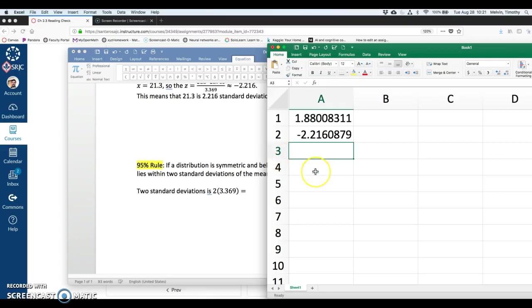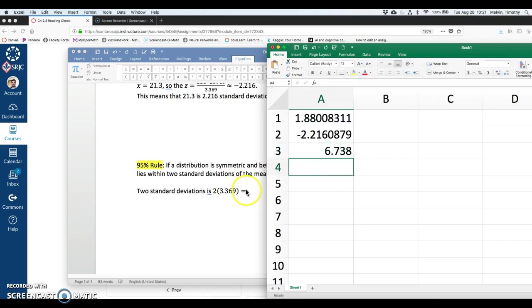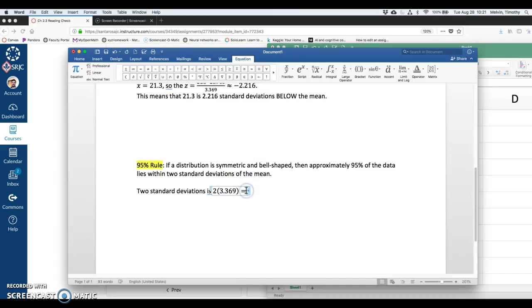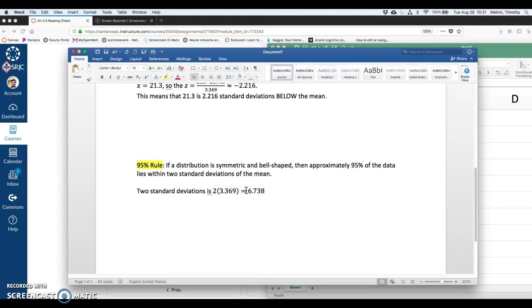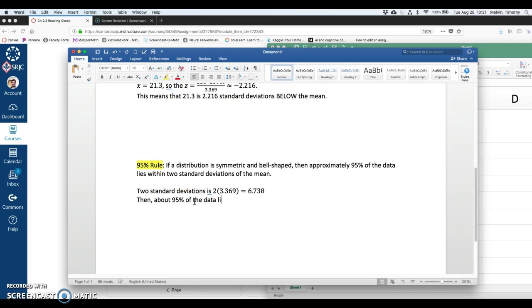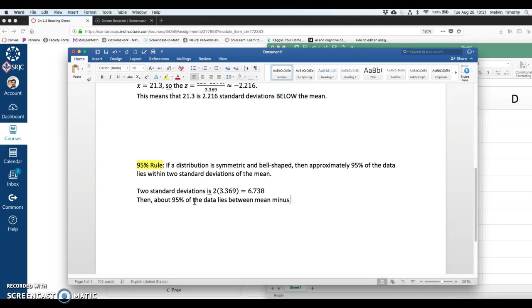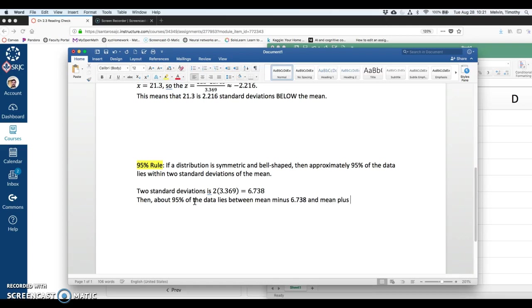So two standard deviations is 2 times 3.369. I'll write that down over here. That's going to be 6.738.